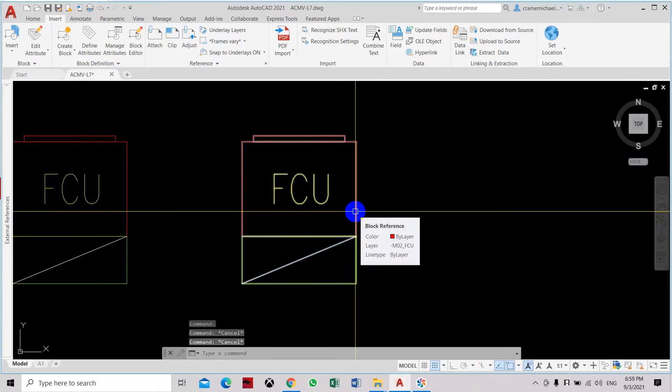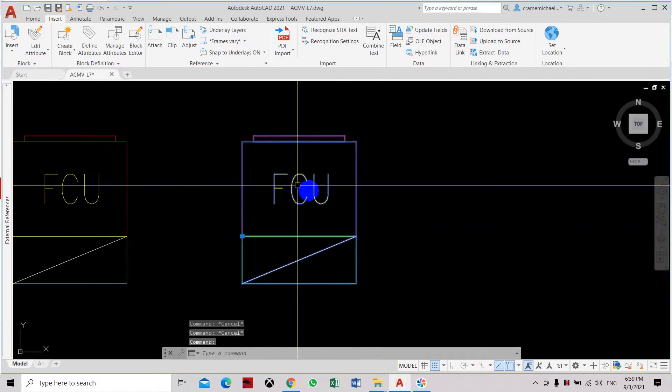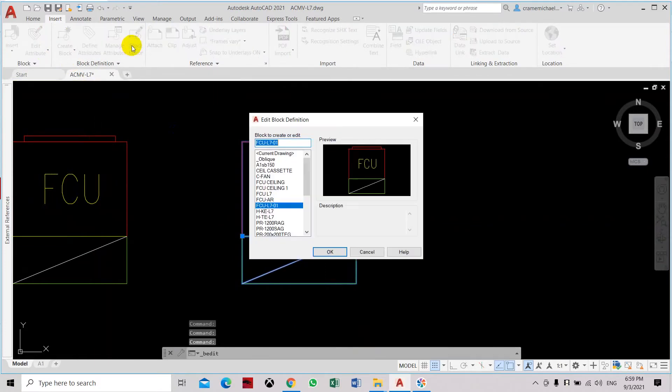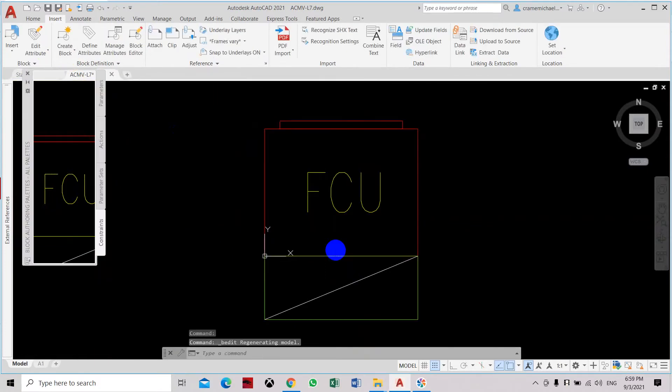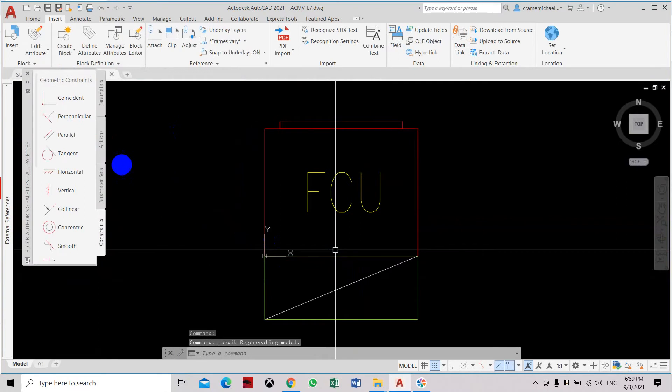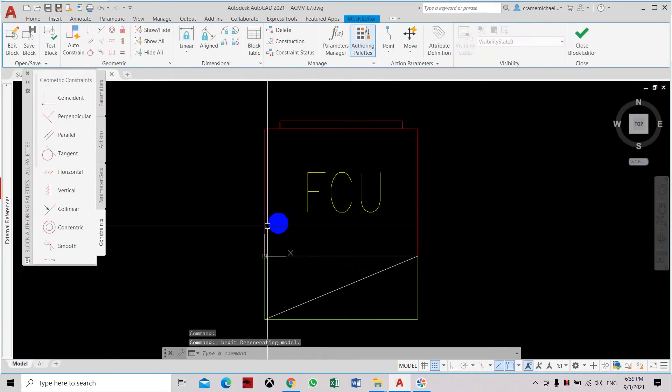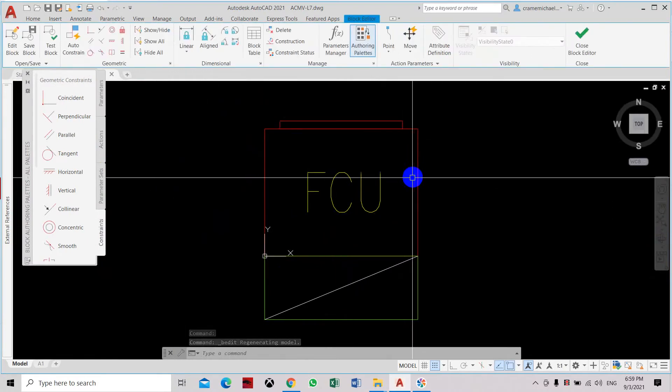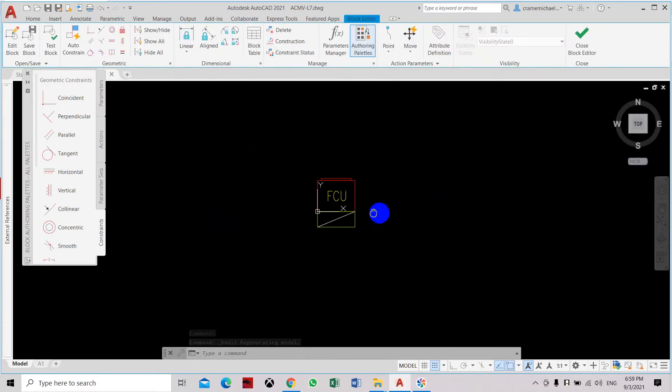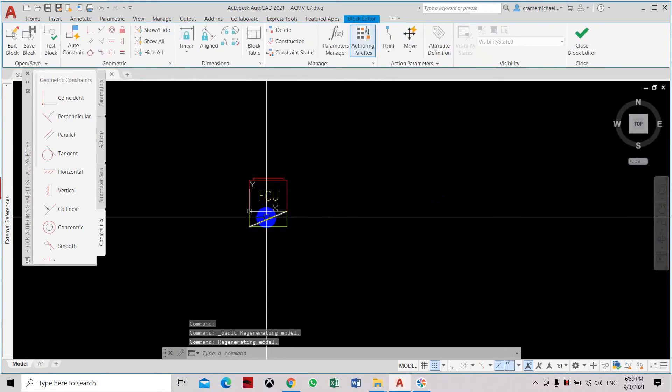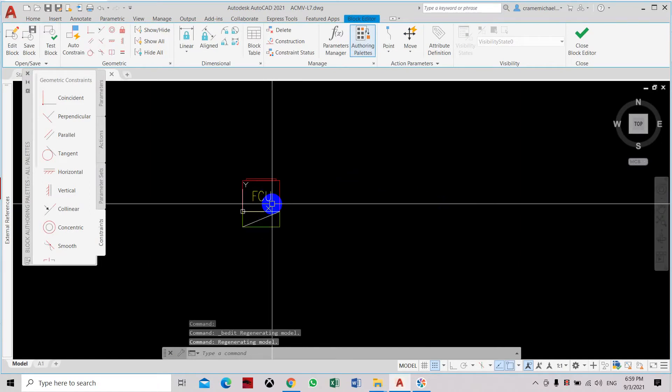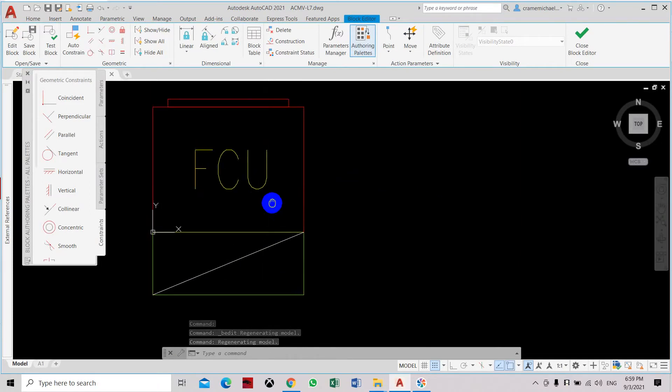Here you can select the block and select block editor. Click OK. Now go to properties. Now we have opened up the block into a new drawing. This is the block editor.